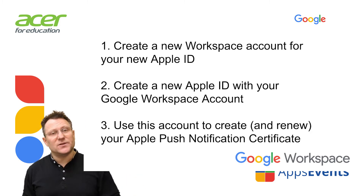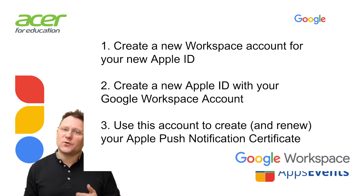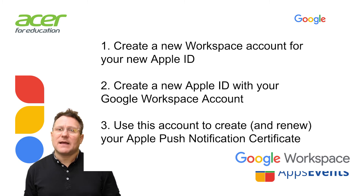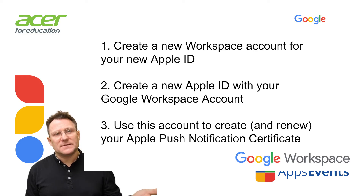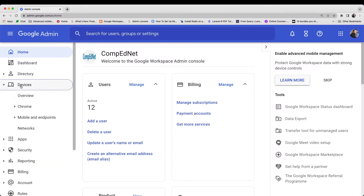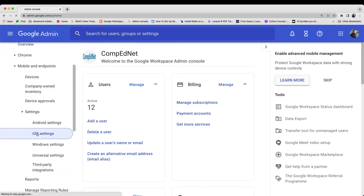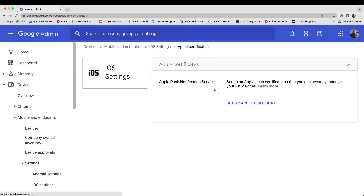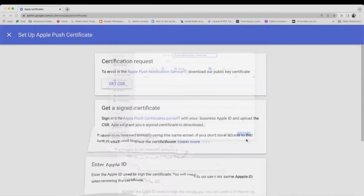Once you've created your certificate, remember it must be renewed annually. If it's not renewed you'll need to create a new one. To create the certificate you first need to generate a certificate signing request — a CSR — from your domain. To do this, log in to your Google Admin console at admin.google.com, go to Devices. On the left click Mobile and Endpoints, Settings, iOS Settings. Click Apple Certificates, Set Up New Certificate. Under Certification Request, click Get CSR. Save the .CSR file to a location where you can access it later.